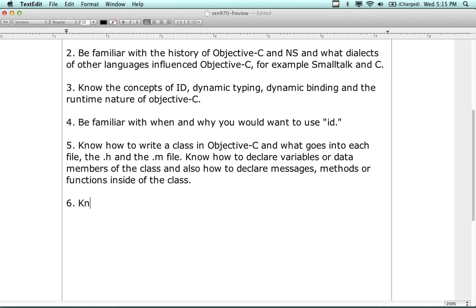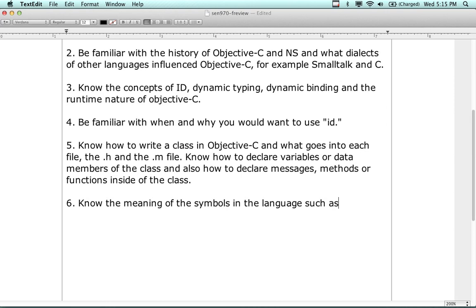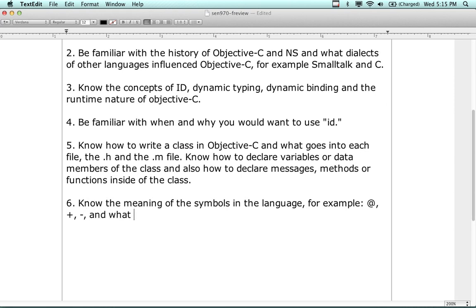Know the meaning of the symbols in the language - such as the at symbol (@), the plus symbol (+), and the minus symbol (-) - and what they are used for and why. There are definitely questions on that, which will overlap with both the writing part and the multiple choice part. You can't get through an Objective-C class without knowing what those symbols are.